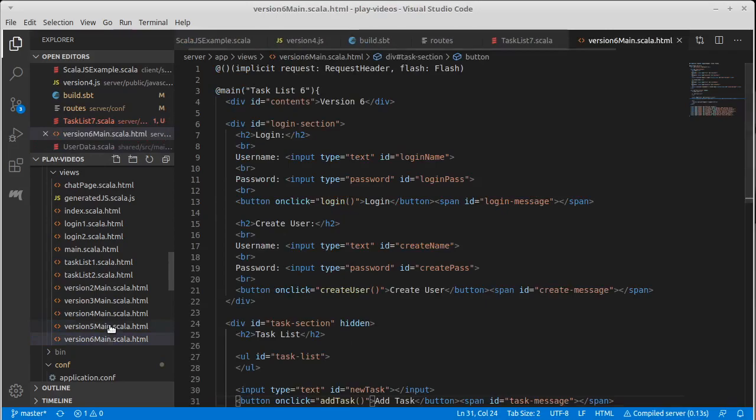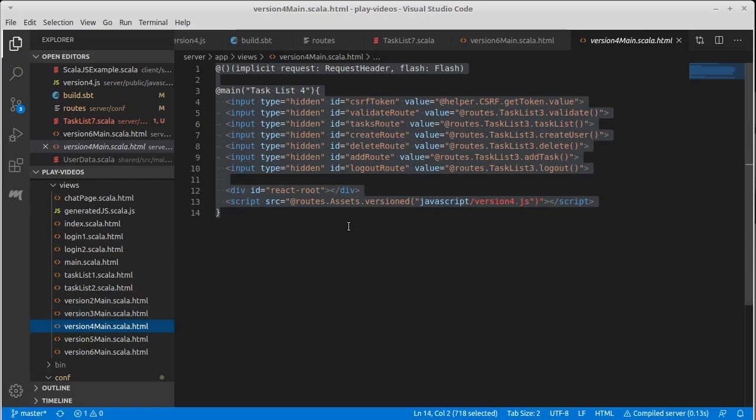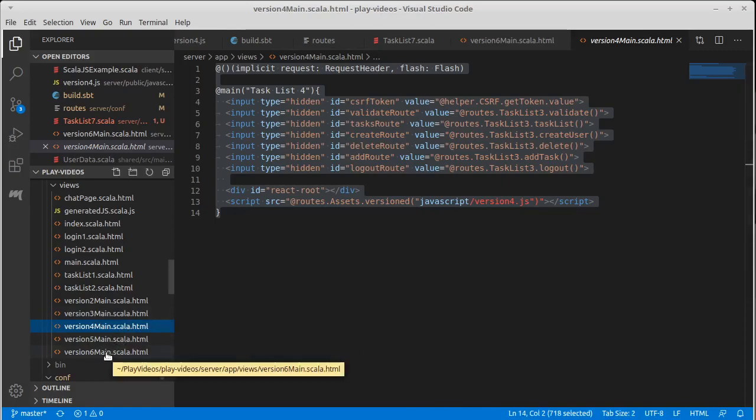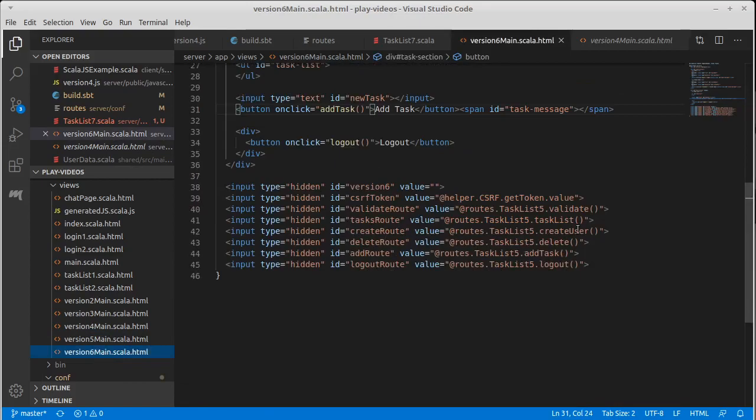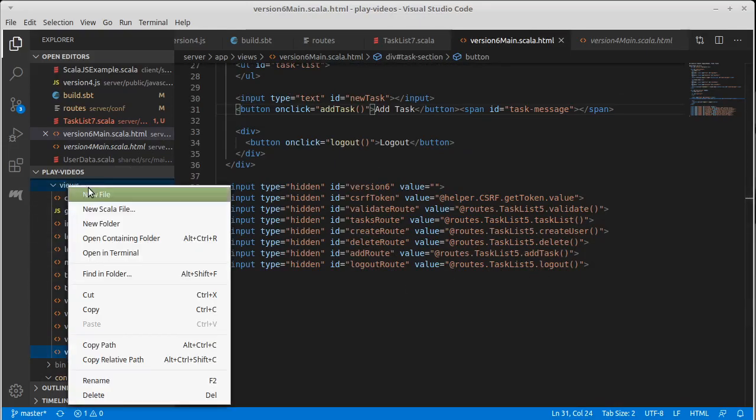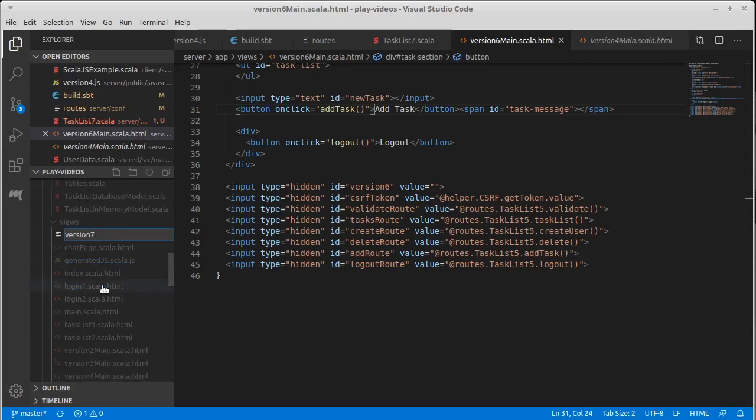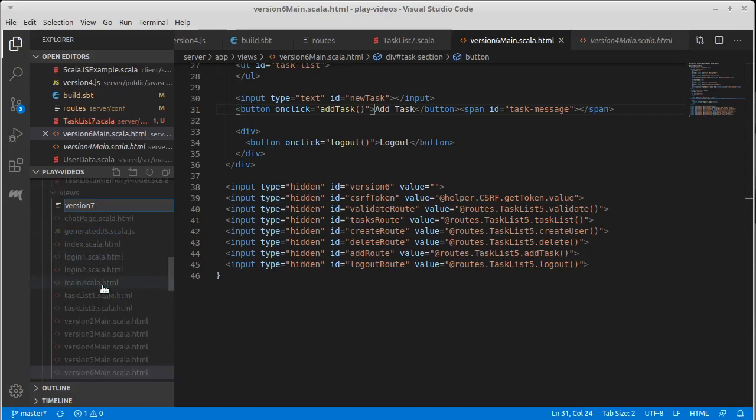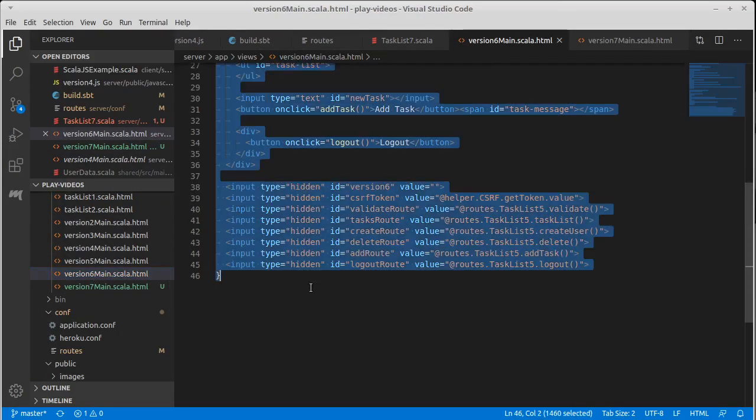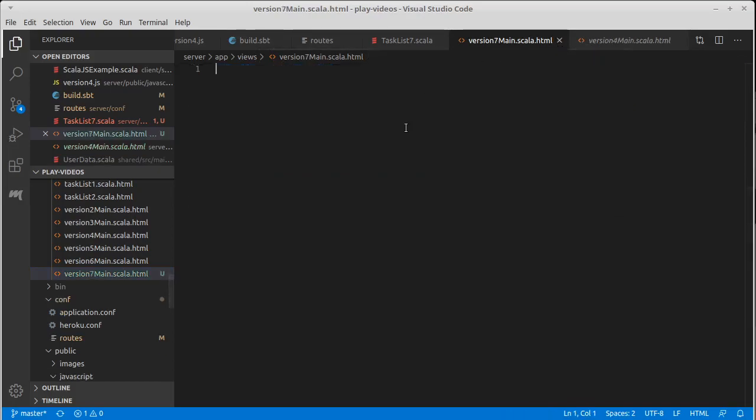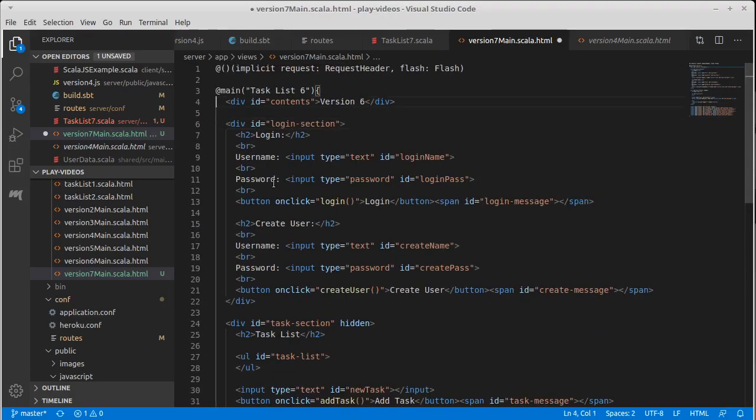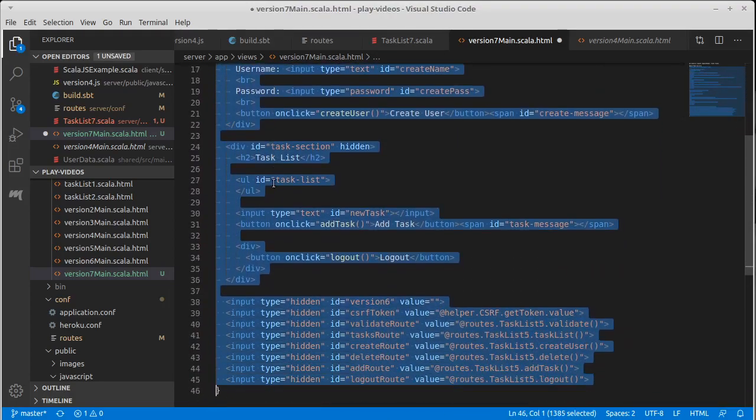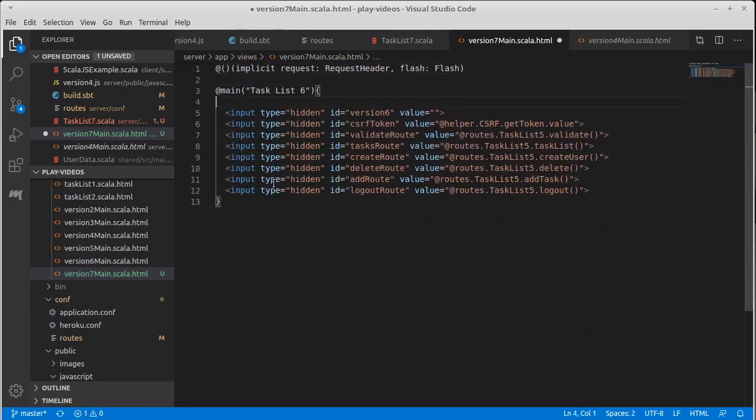Now the view itself is actually going to look quite a bit different. The view is going to look more like the one for task list 4, though I do want all of these same hidden values because we're still going to use the database backend. So let's make version 7 main.scala.html and we can copy everything from number 6, paste it into number 7 and then erase everything except for the hidden elements and replace them by a single div.